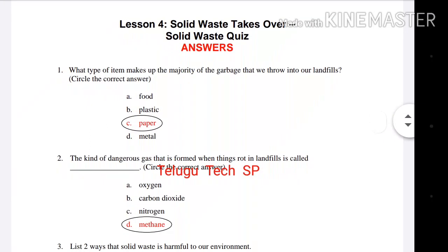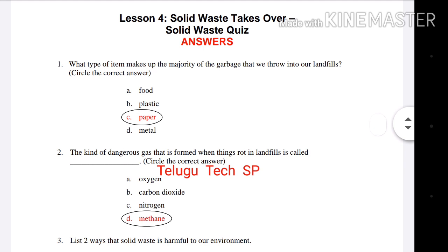An acceptable answer is that trash can be incinerated. If you found this video helpful, please like and subscribe to the channel. Thank you for watching.